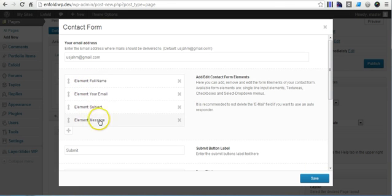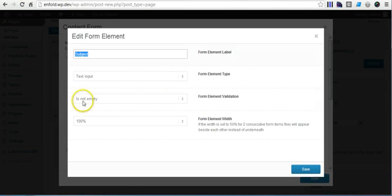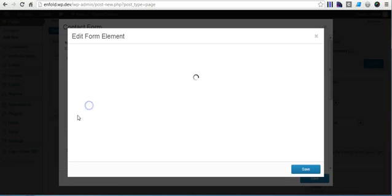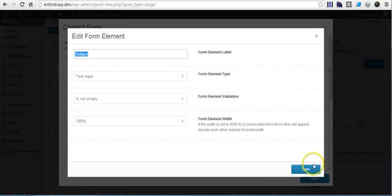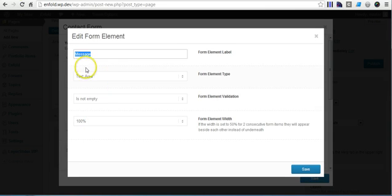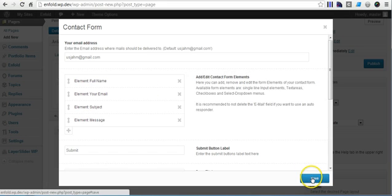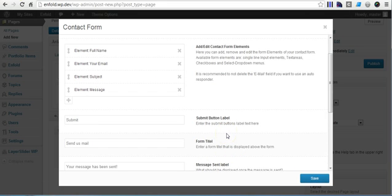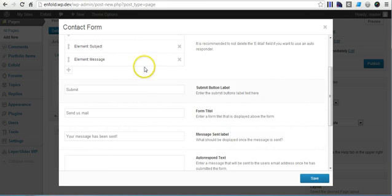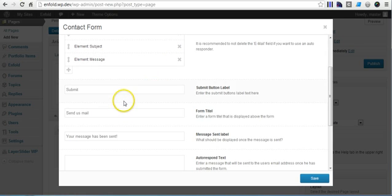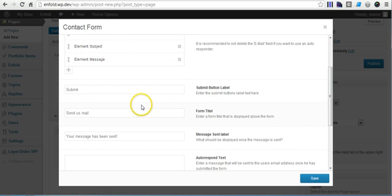The next ones — subject and message — are basically the same. Subject you can change, and 'is not empty' again. It was at 100%. The message itself would also be 100%, and this would now be a text area. You can add your own questions, whatever you like. With this layout you can have as many contact forms as you want, since you can add this object to any page.